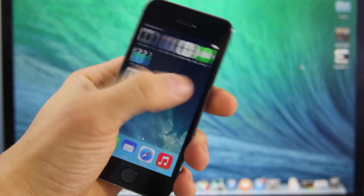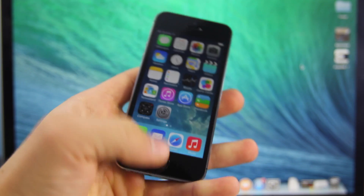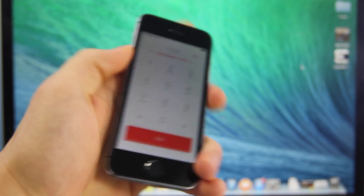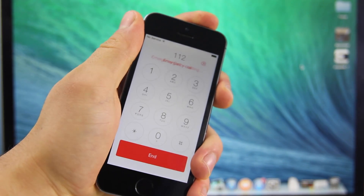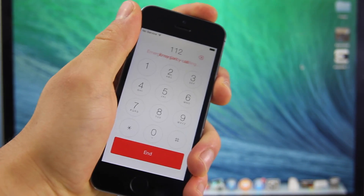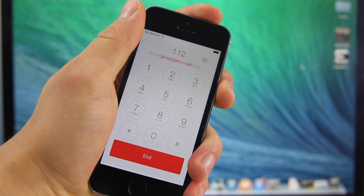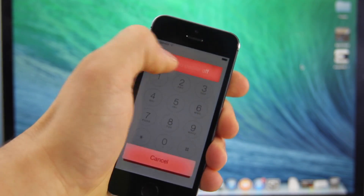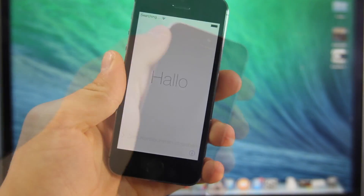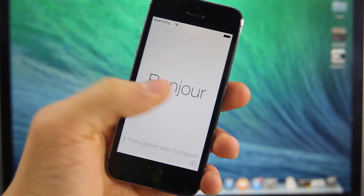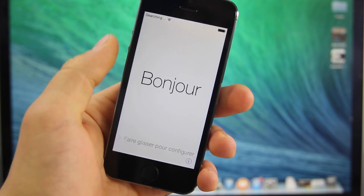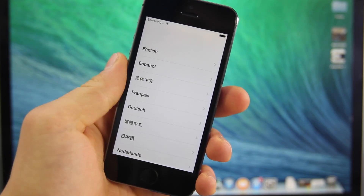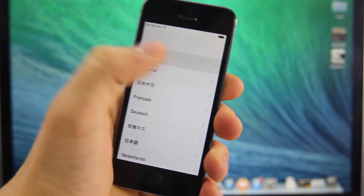Now as you guys can see, I am already inside and I'm just going to show you how to do this. I need to restart my iPhone but it is a very simple process. This does work on the latest 7.0.6 firmware — that's what this iPhone is on right now.